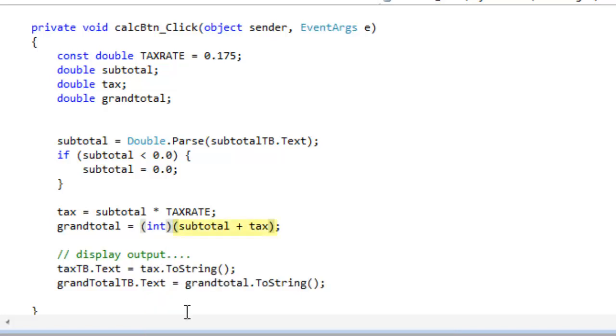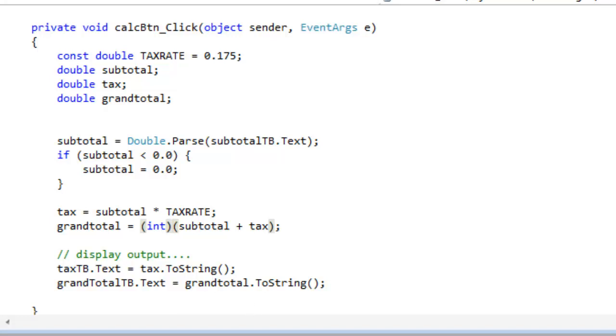So remember, subtotal and tax are both doubles, floating point numbers. And I want them to be coerced, or cast to an int, which is a full integer data type, with no floating point part. And this is the C-like syntax. You'll find the similar syntax used in many C-like languages to cast or coerce to an int.